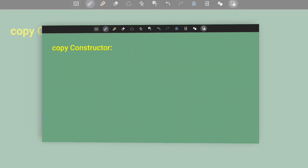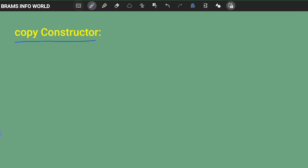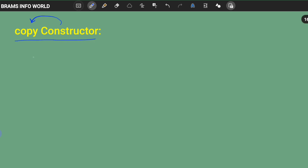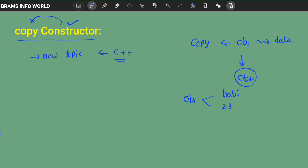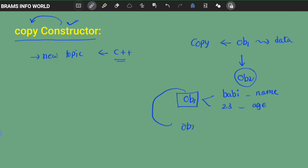Technically in Java there is no kind of constructor which is specifically called a copy constructor — there is no new topic here. Whatever we studied from C++, the same concept we are going to implement as a program. We are going to copy object one's data into object two. For example, object one holds name 'Bobby' and age 23, and this data is copied into object two, which initially contains empty values. So the output is printed twice.